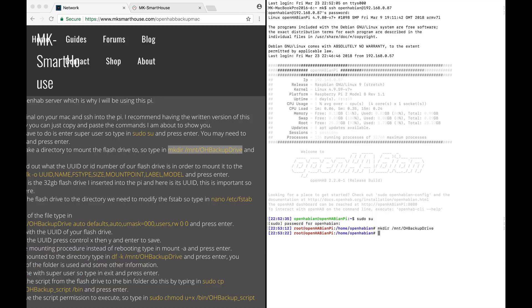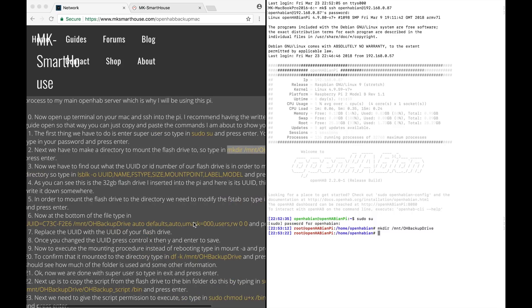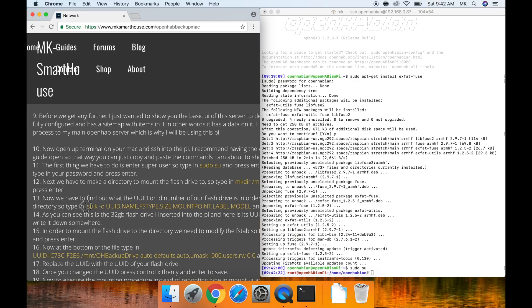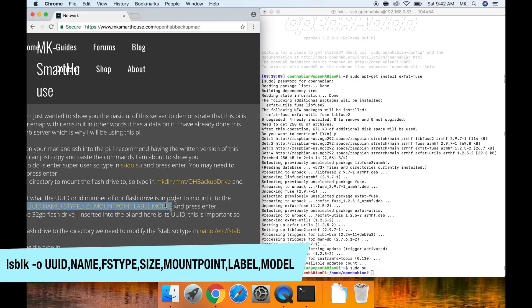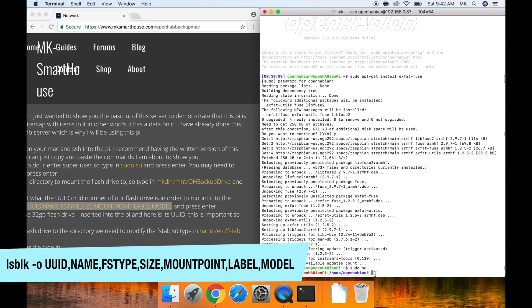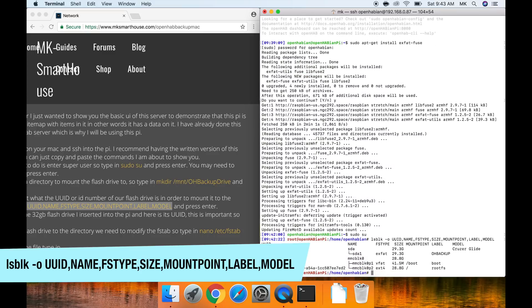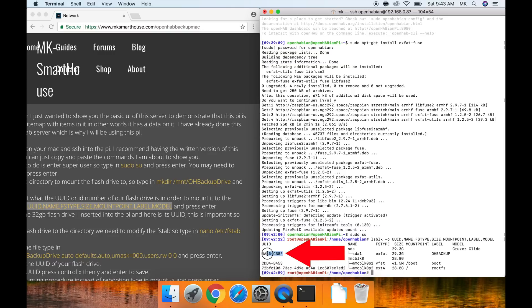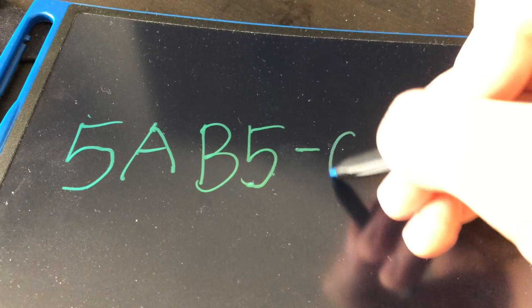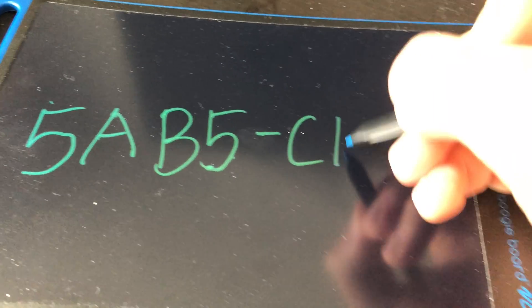Now we have to find out what the UUID or ID number of our flash drive is in order to mount it to the directory. So type in lsblk dash o and then a bunch of this stuff that's on the screen that I'm not going to read because you can just see in front of you and press enter. As you can see this is the 32gb flash drive I inserted into the pi and here is its UUID. This is important so write it down somewhere.